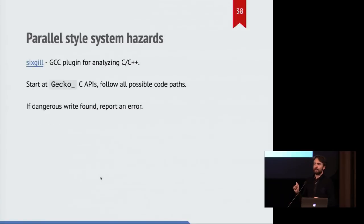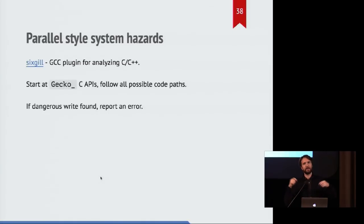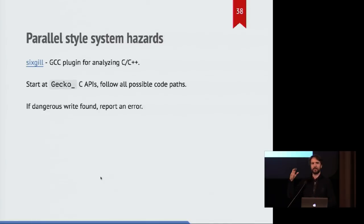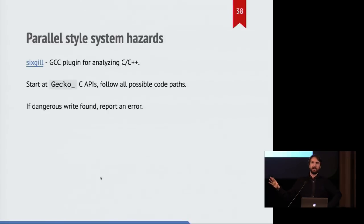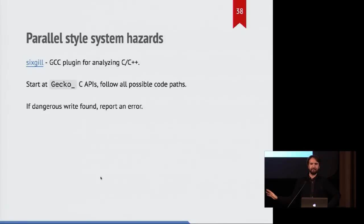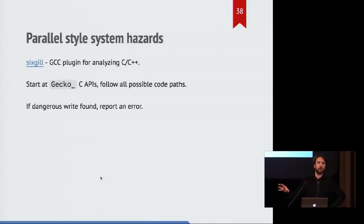We have a compiler plugin for GCC which performs static analysis on all functions that start with the gecko prefix. So all of those APIs that can be called from Rust, it will go and explore every single possible code path that could ever execute in any universe. And it will see, are any writes occurring in any of these code paths to anything that is not a local variable?